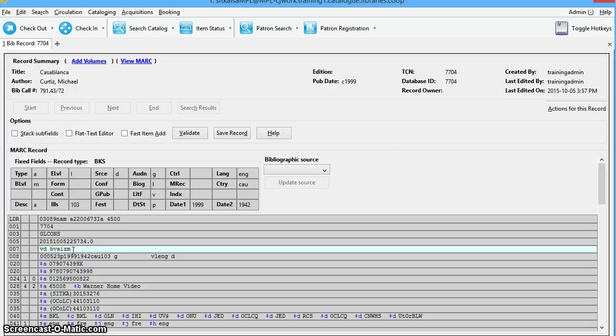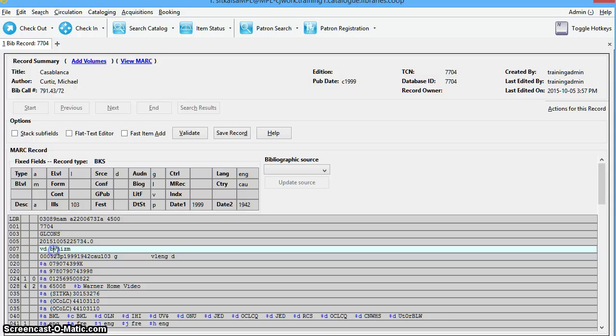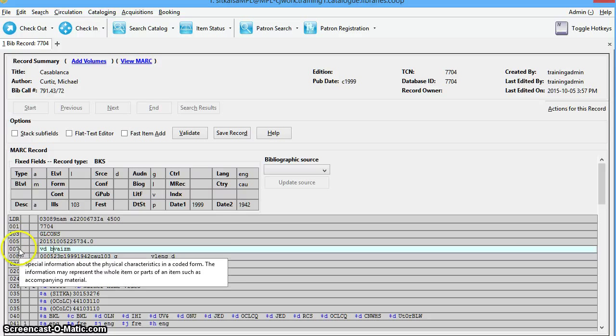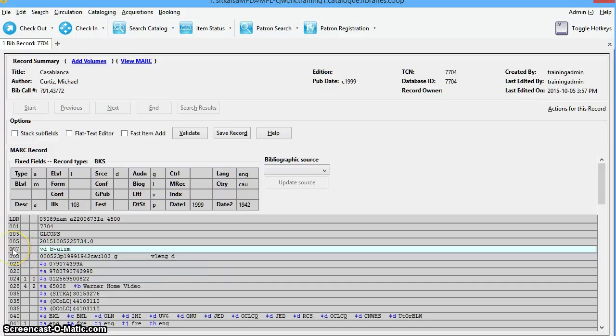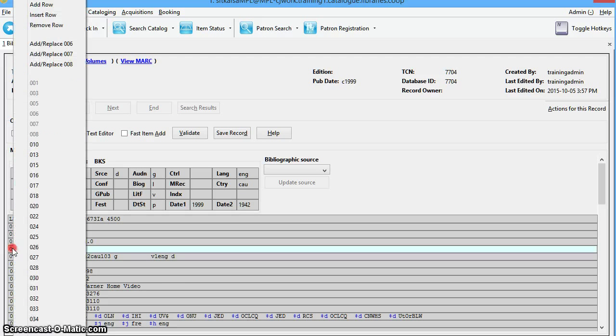In the Standard MARC Editor, you can directly edit the fixed fields by clicking on the field line. You can also add new control fields by right-clicking on a field name and selecting Add, Replace, and then the designation for the appropriate field.